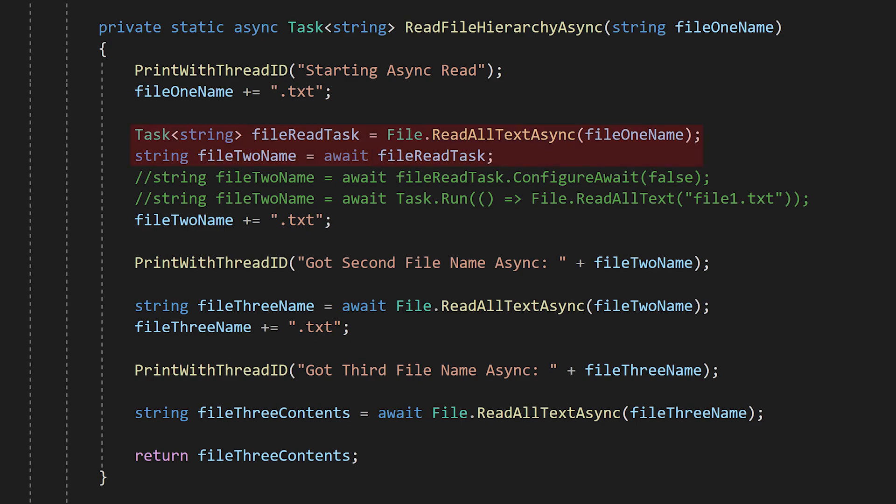So when we await the task from file.readallTextAsync, how does the system know when to come back and start running the rest of our function? You might think it spawns a new thread to sit and wait until the file is loaded, but this isn't the case.